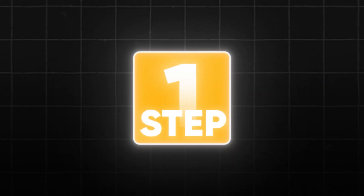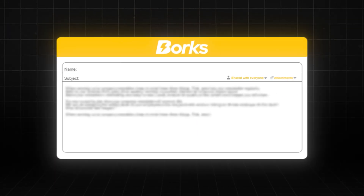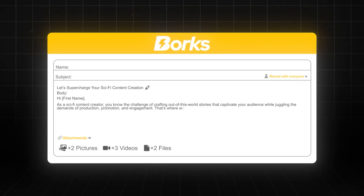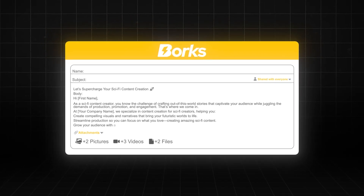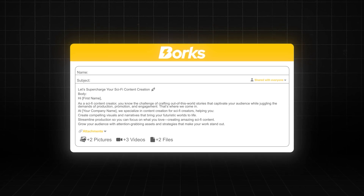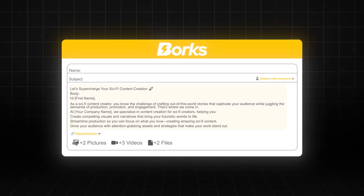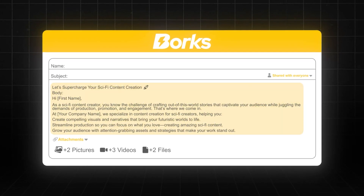The first thing we have to talk about is the content of your actual email. This is actually where the majority of people make their mistakes, so just listen carefully. The golden rule here is that in any cold email, the only thing that you should be sending is plain text.